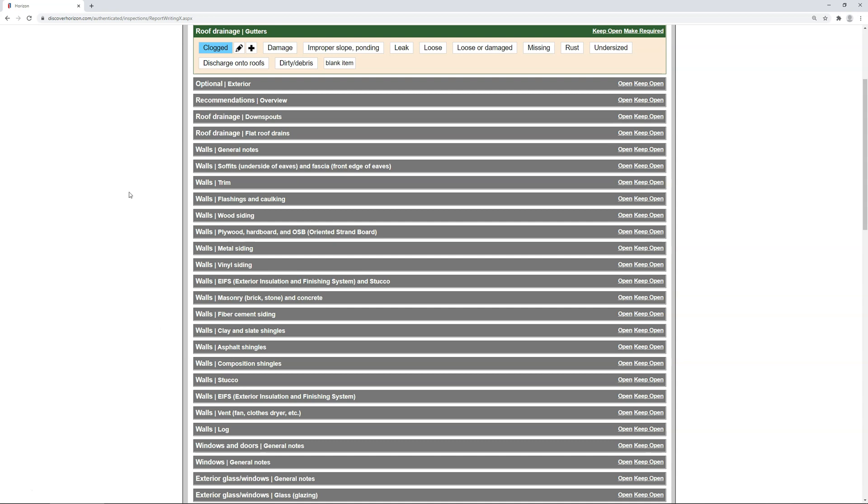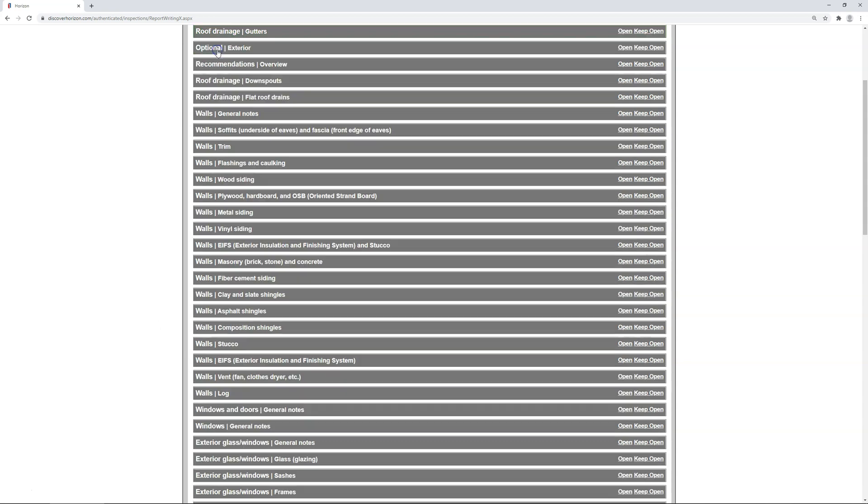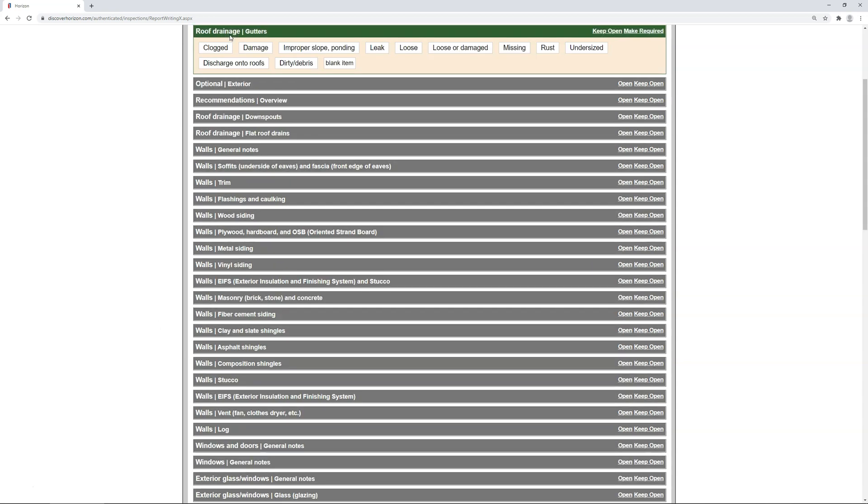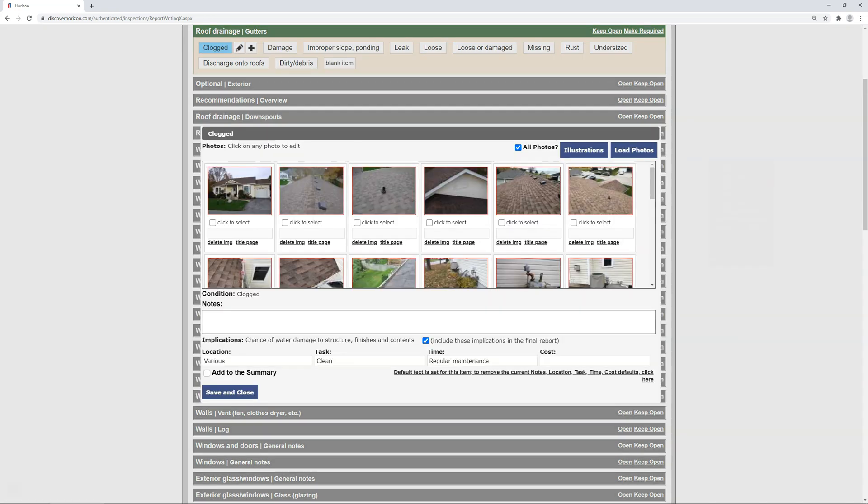To test it, click on the condition itself and delete it from the report, and then re-add it, and watch as it bypasses the location, task time, and cost screen, and takes you directly to where you can manage your photos, add a note, or just save the entry and move along.